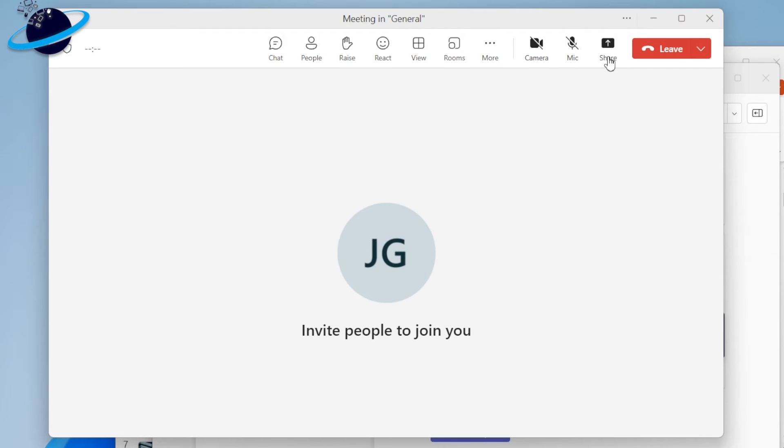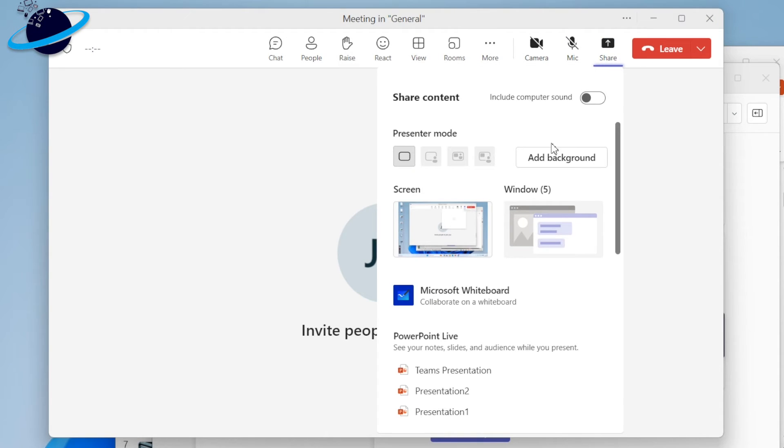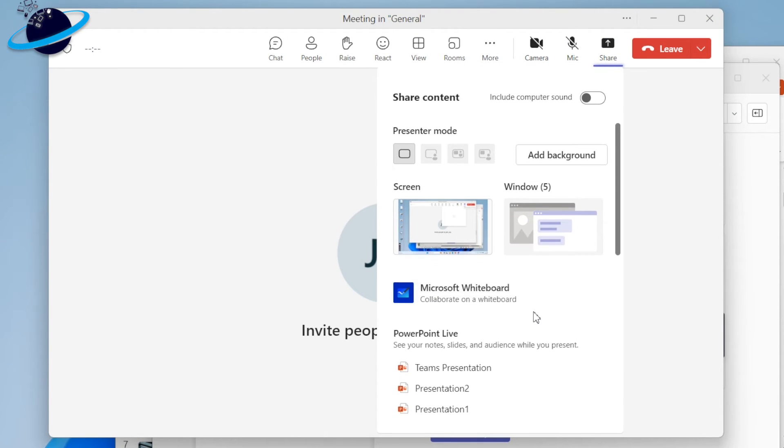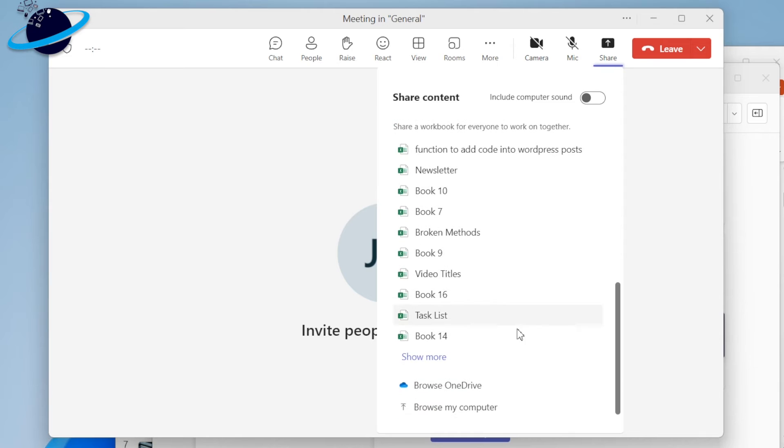When you're ready to present the slideshow in Teams, hit Share, then scroll down and select your presentation either from OneDrive or your device.